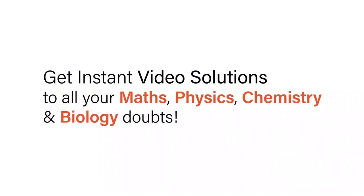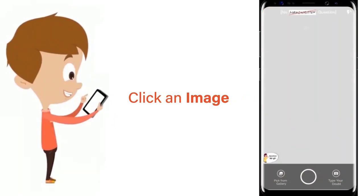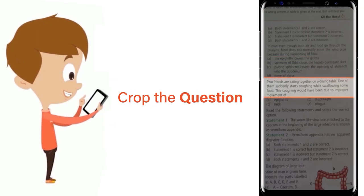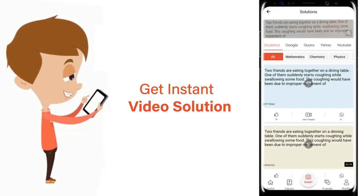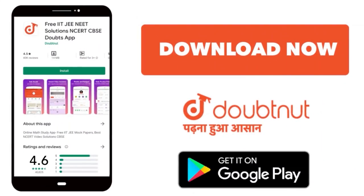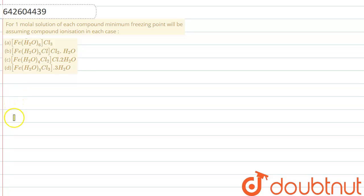With DoubtNut, get instant video solutions to all your maths, physics, chemistry, and biology doubts. Just click the image of the question, crop the question, and get an instant video solution. Download the DoubtNut app today.